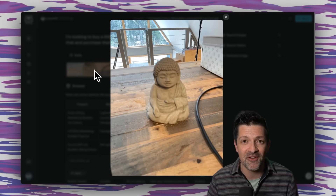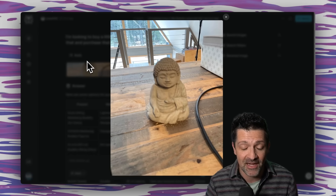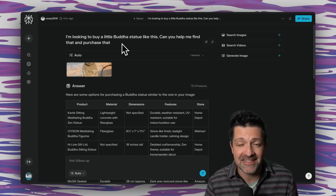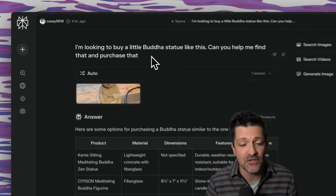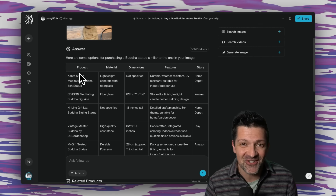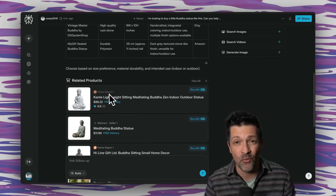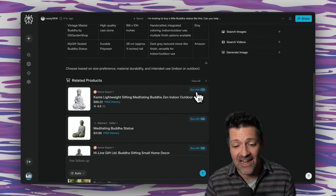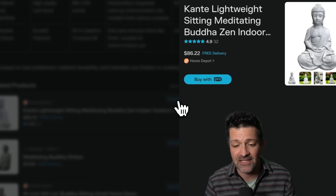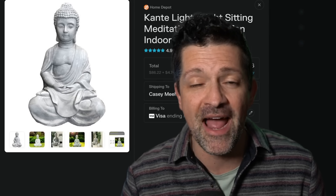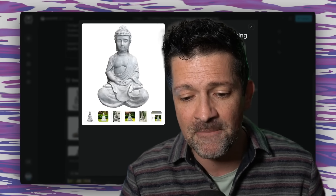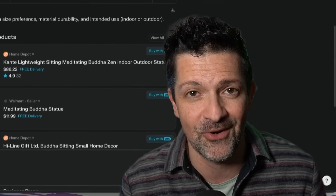If you ever spot an item that you love but have no idea where to buy it, you can just snap a photo, upload it into Perplexity, and have it do the search for you. I've got this little Buddhist statue on my desktop and I want to buy one for somebody — it was a gift to me and I have no idea where it came from. I just took a photo of it, popped it into Perplexity, and said, I'm looking to buy something like this, can you help me find and purchase that item? It returned a table comparing all these different products along with links to where we can buy them, and there's a link to buy it directly in Perplexity. Clicking that 'buy with pro' button — I have my account information in there — it delivers directly to my door.